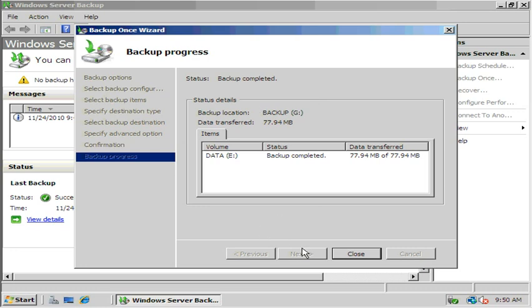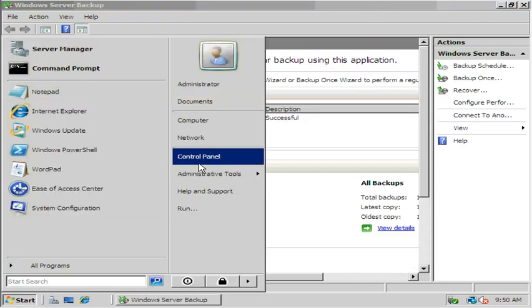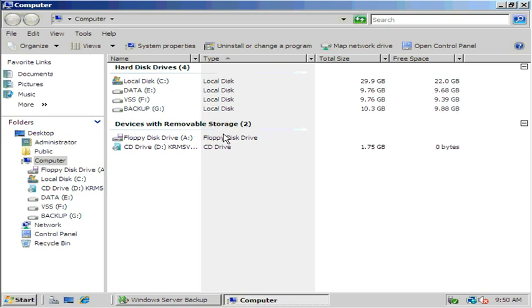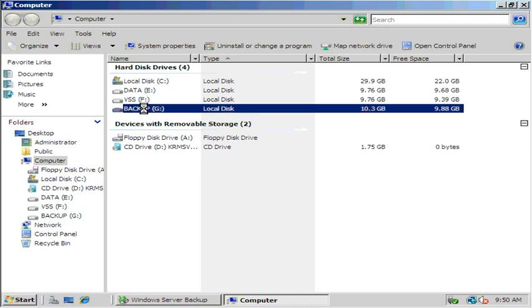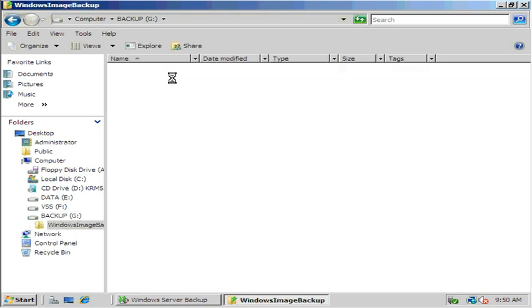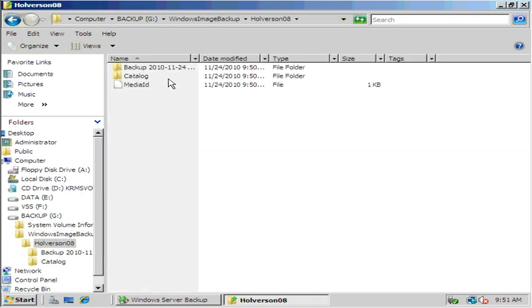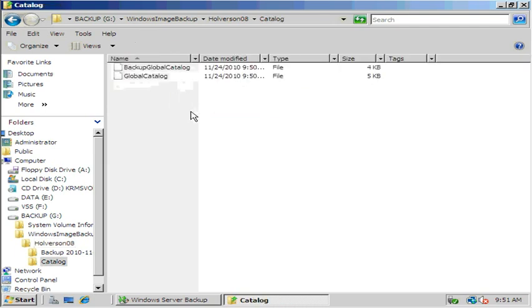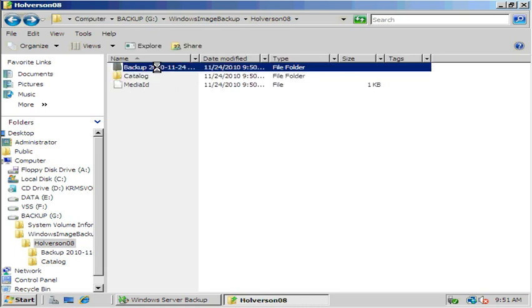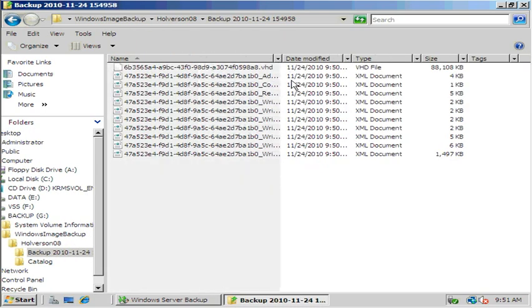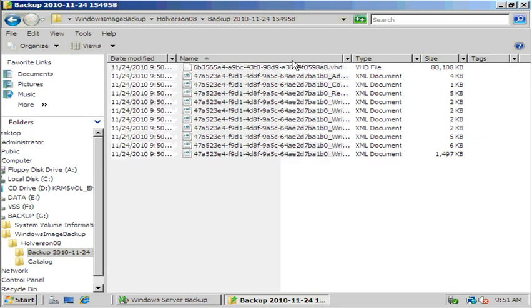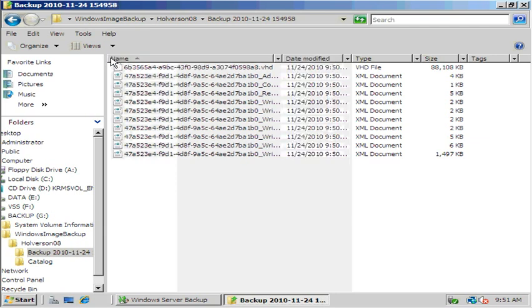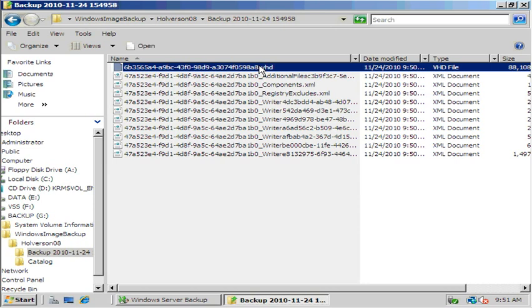So backup complete, it wasn't too bad. Hit close. Let's explore the backup volume and see what we have there. Here it is, Windows Image Backup. The catalog is the list of files that were backed up. There are text files that are used by the backup program. And then here's the actual backup, there are XML files.